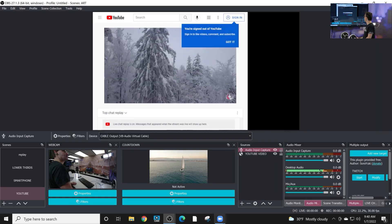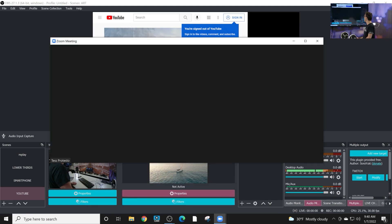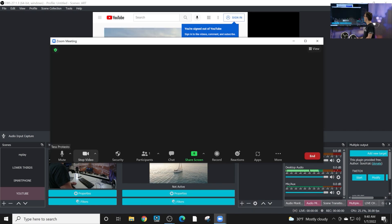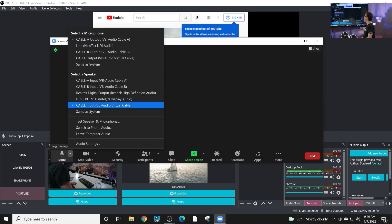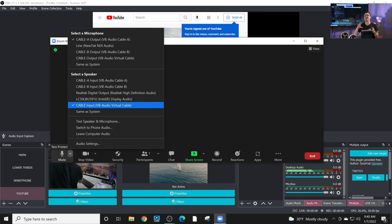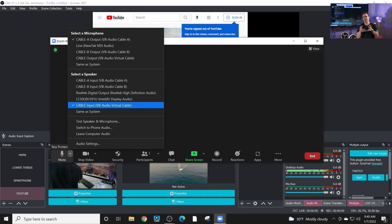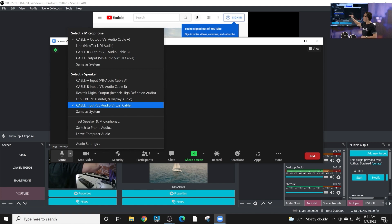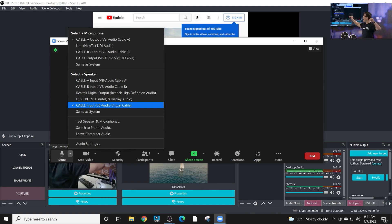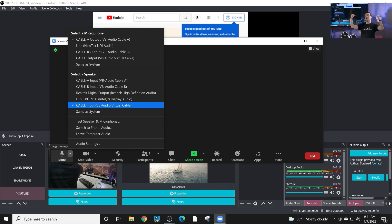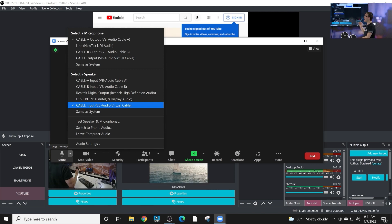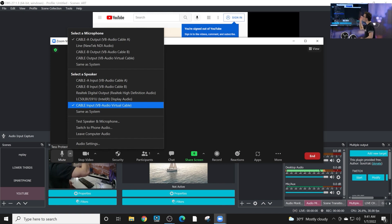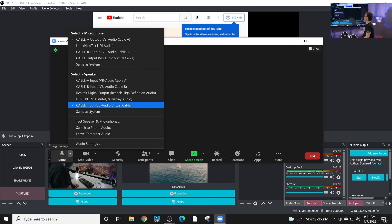And I'll save that. And inside of Zoom, I had to use cable input as my speaker. And this is a little confusing. These virtual audio cables can sometimes be a little crazy, but this is the logic, I guess, from VB Audio is that this cable input and cable output, they are the same cable. It's just one side and the other, even though they're showing up as microphones and speakers. Whereas cable A and cable B can be either a speaker or a microphone. Hopefully that clears it up.